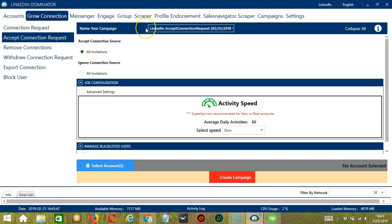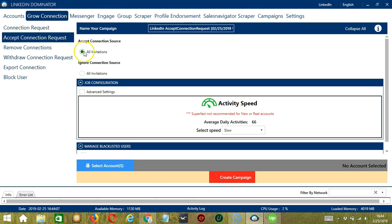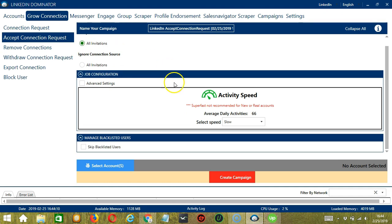Here we can name our campaign. Let's call it LinkedIn accept connection request. Then let's choose to accept all invitations. For job configuration,